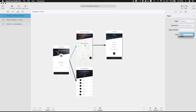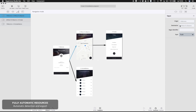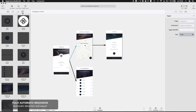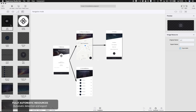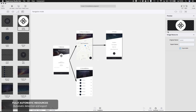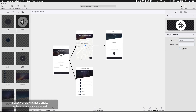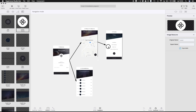Supernova also recognizes and prepares all the resources for you — that means icons, backgrounds, in all shapes and sizes. It doesn't need export slices set in the design; it simply knows what the resources should be and automates everything. Before the export, you can rename them or simply disable the generation if some of the resources are not needed.